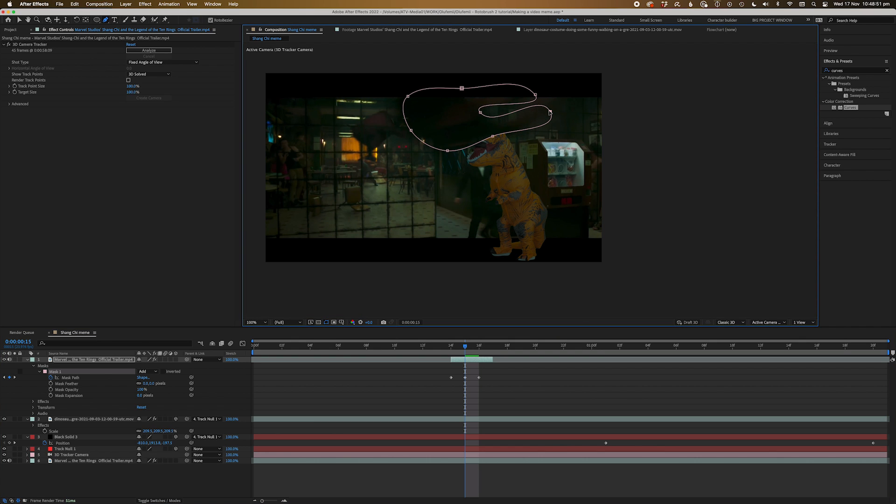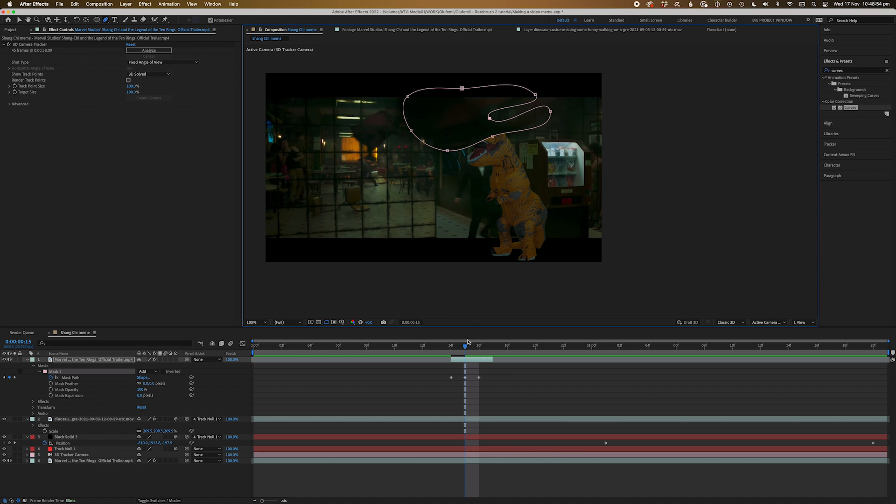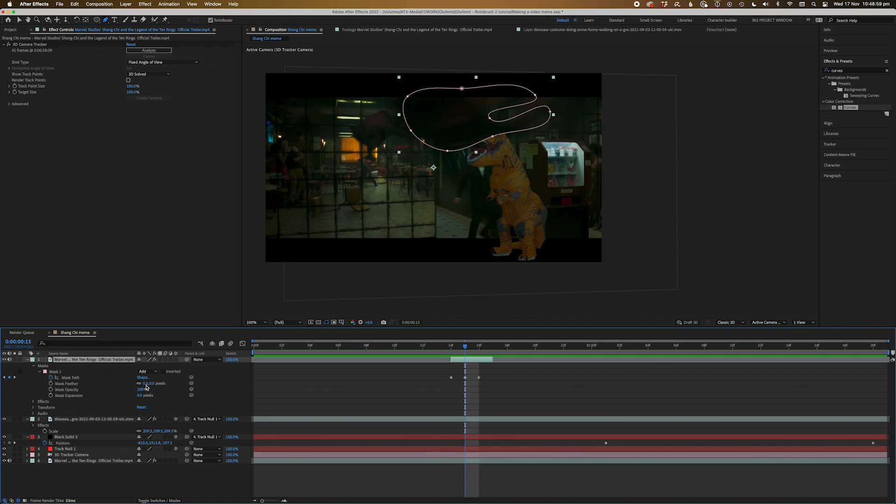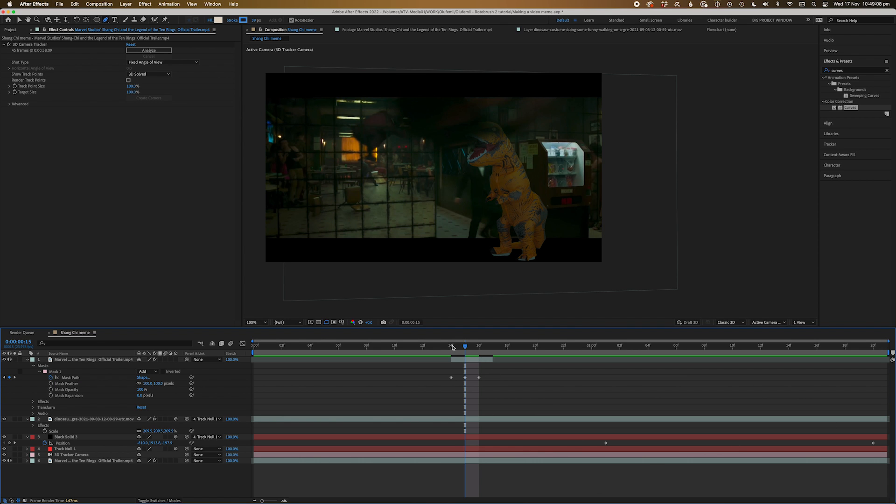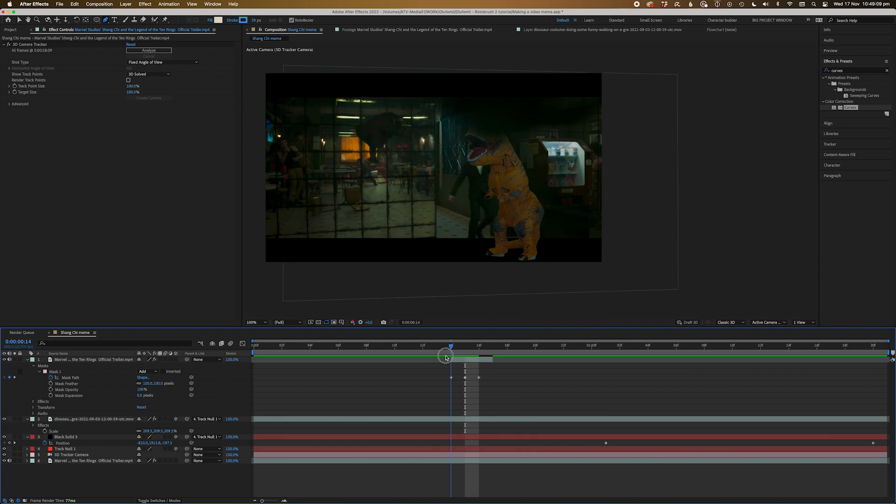And don't worry, it doesn't have to be too accurate, just enough to sell the shot. And since there's a lot of motion blur on this foreground element, we're going to feather the mask quite a bit. Around 100 should be good. There you go, super quick and easy.